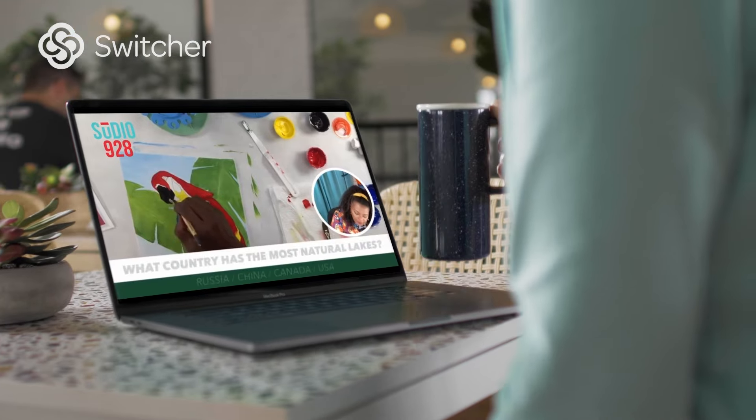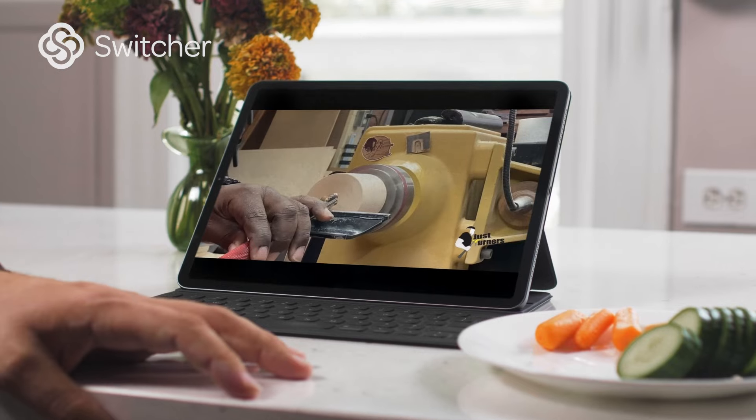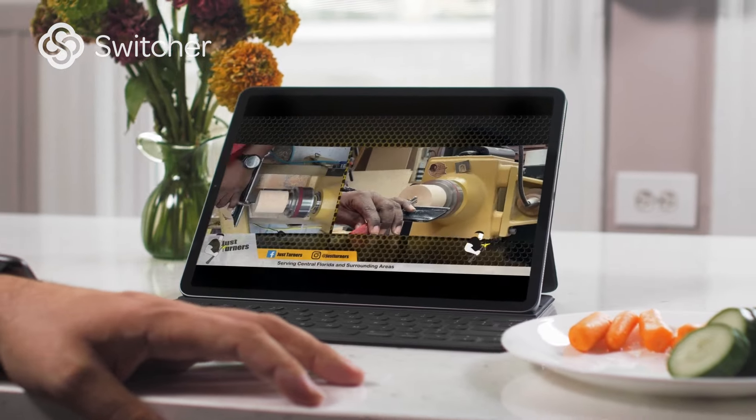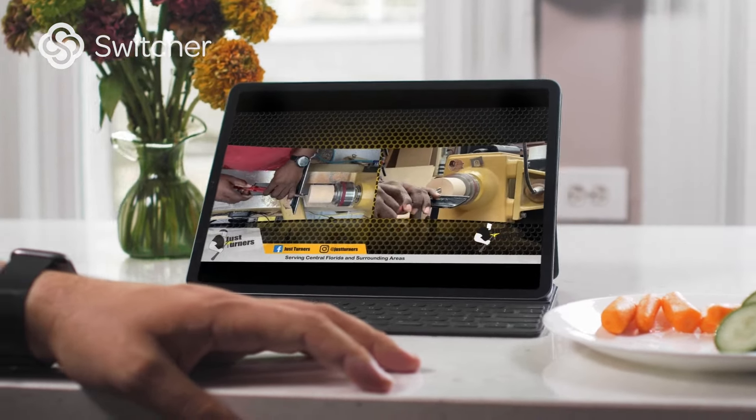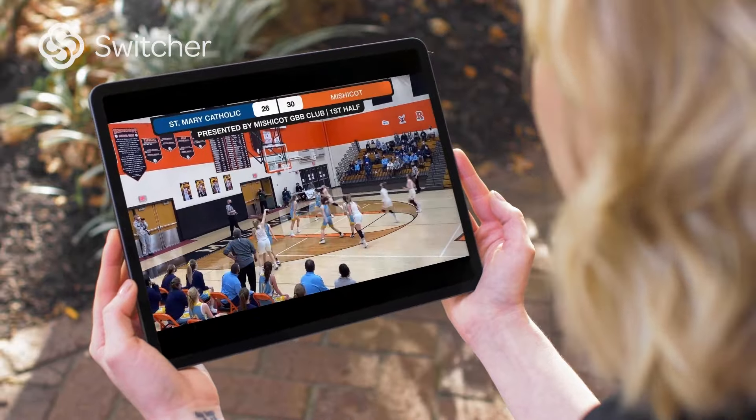ultimately getting viewers back to your own website where you own the content experience is where you unlock the most value for you, your business, and your community. Switcher has been hard at work for the last 12 to 18 months on expanding our offering to provide an end-to-end video commerce solution.